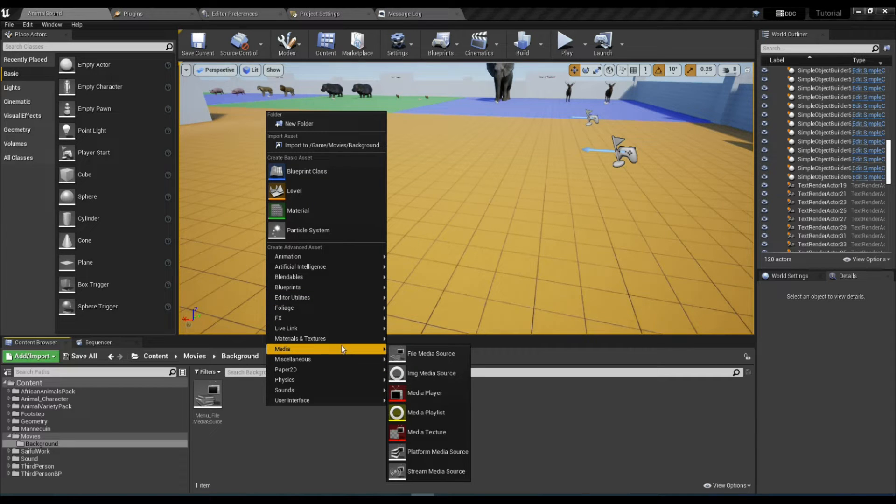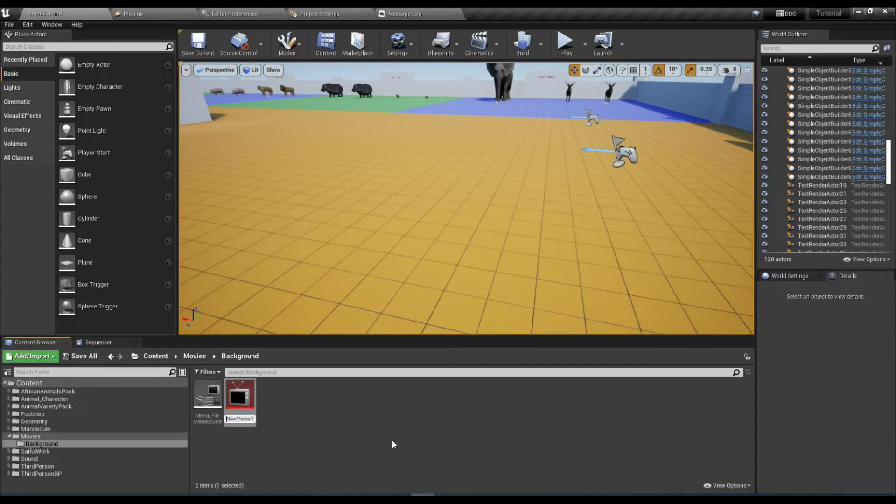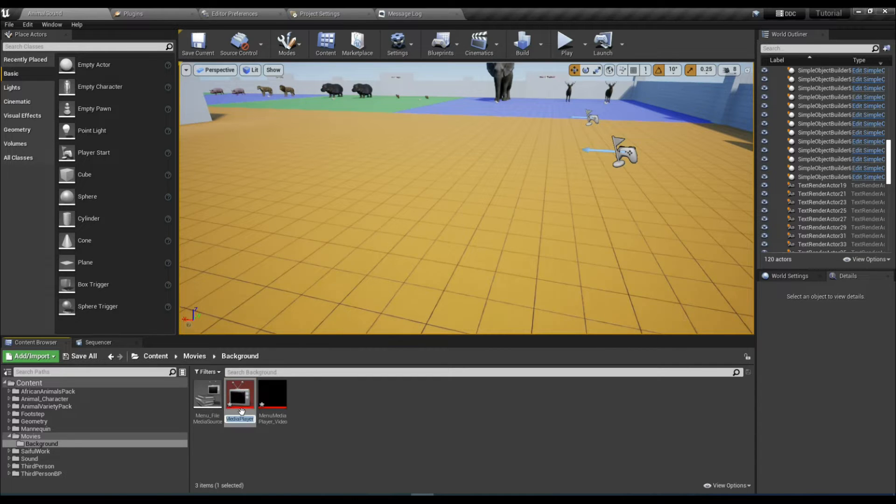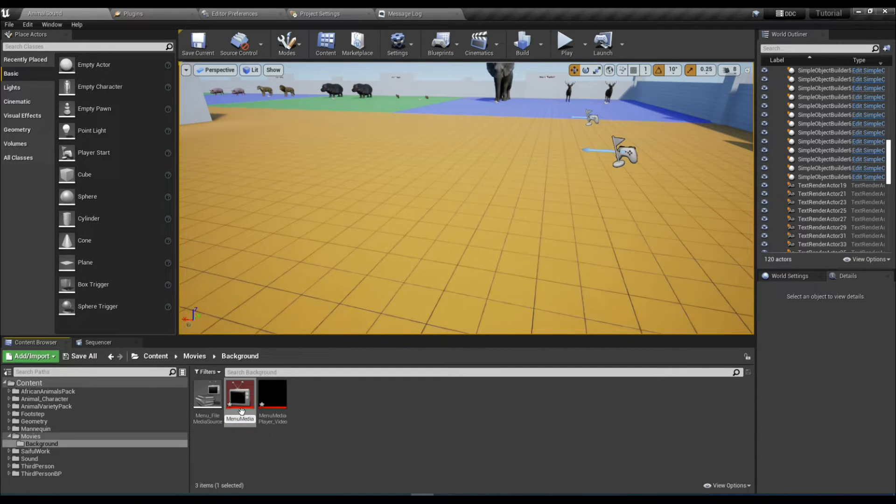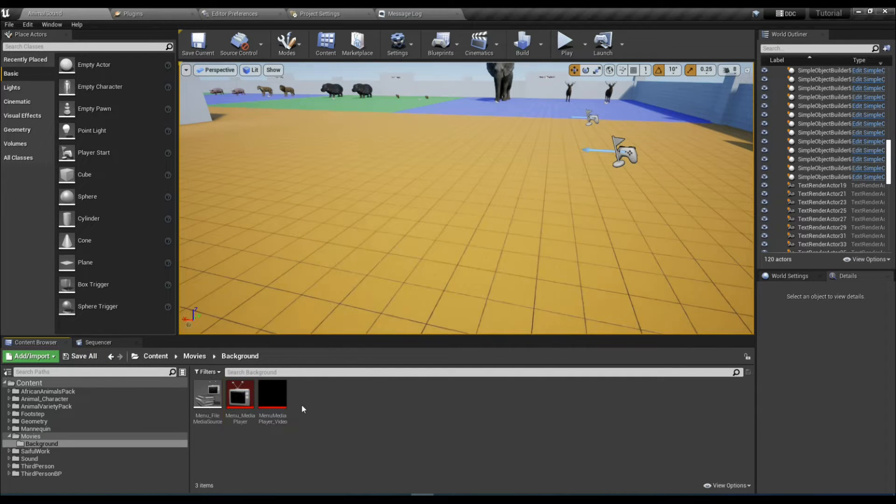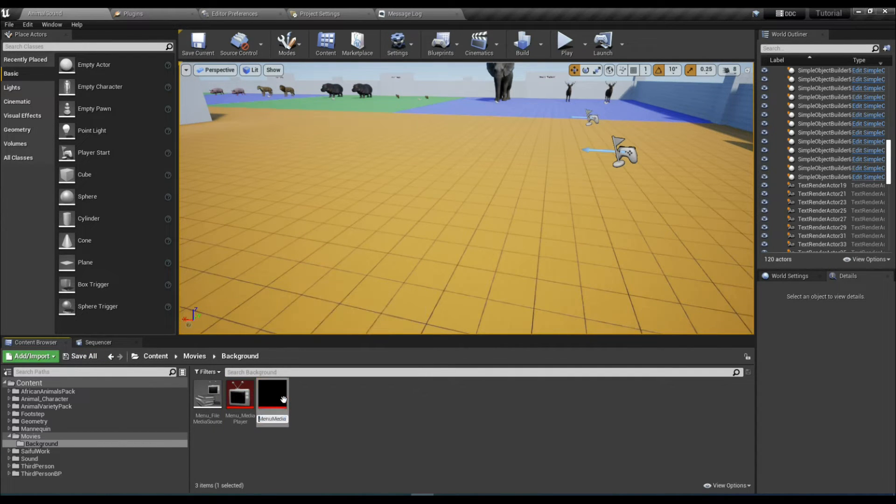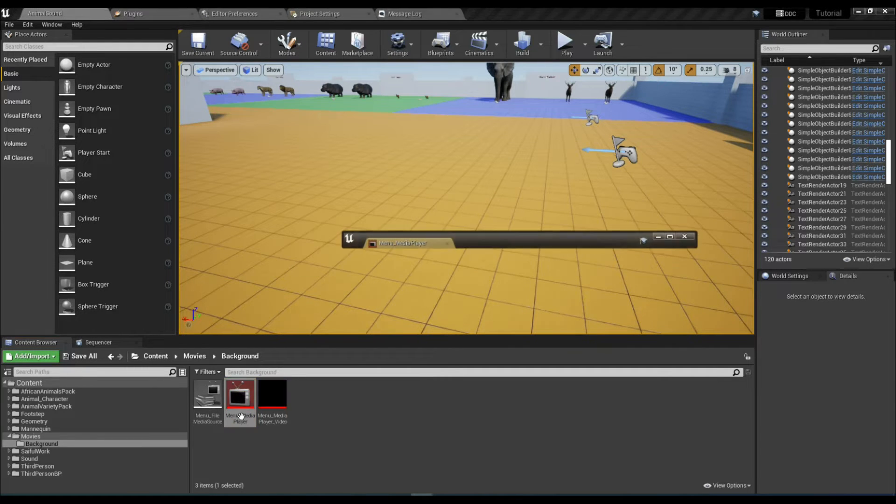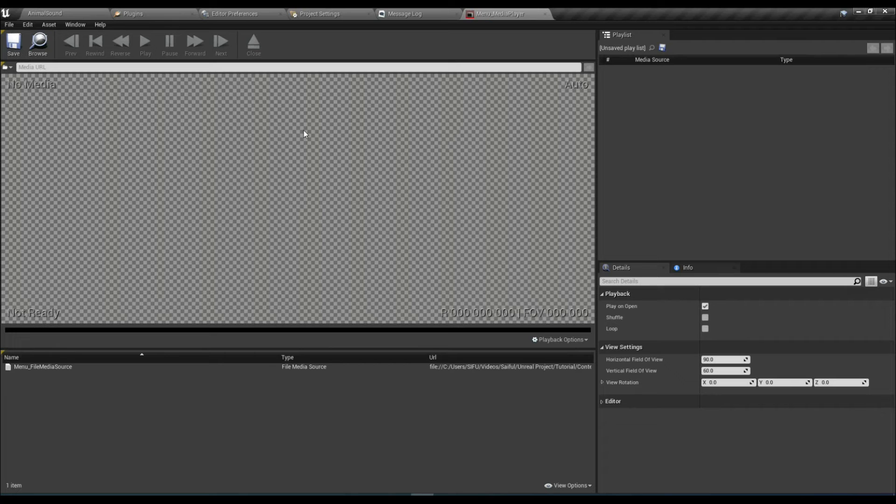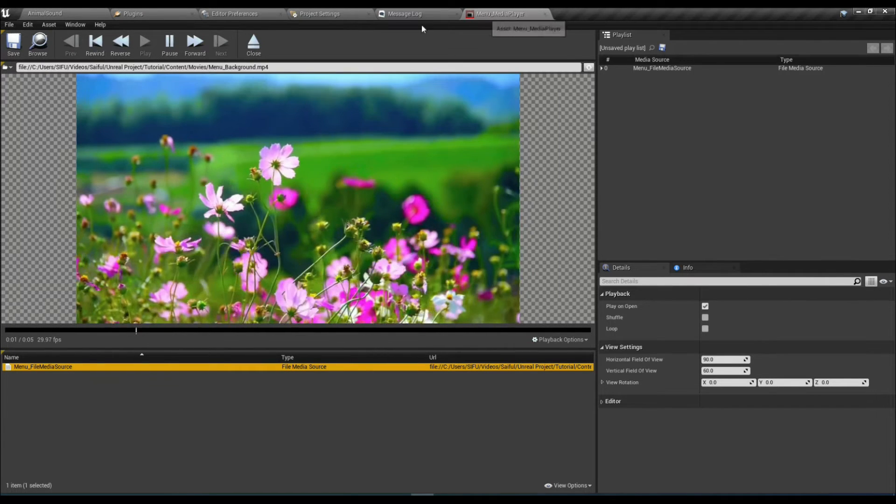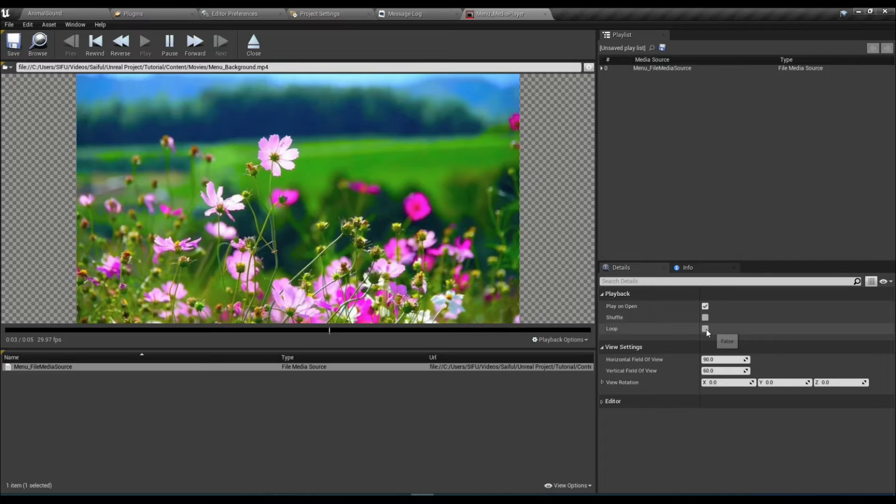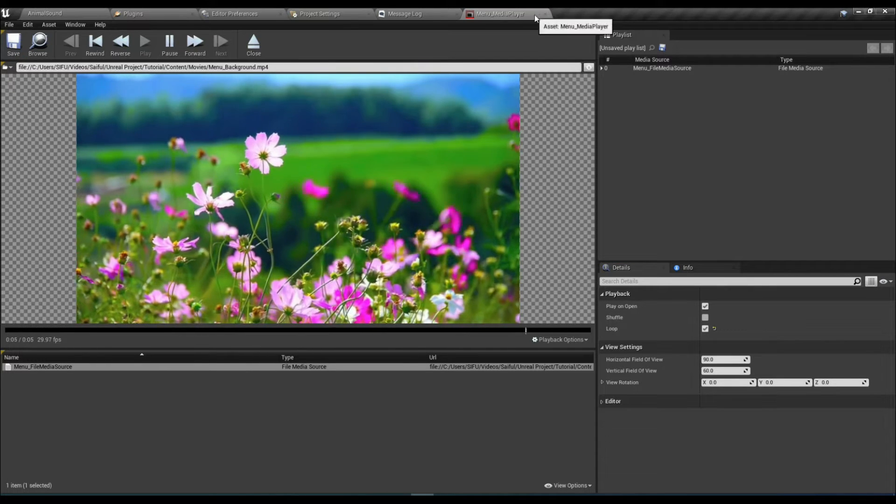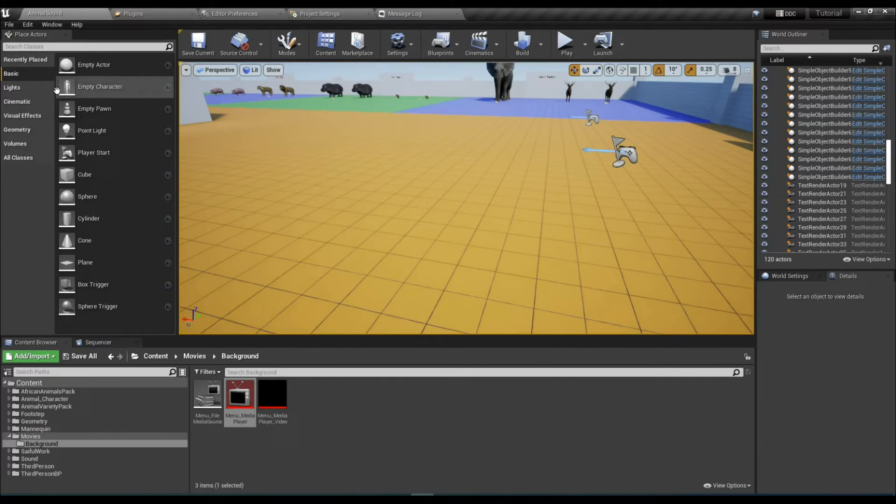Now go to Media again and select Media Player. This will be our video output. Name it whatever you like. I'll name it like this. Now select it, open it, and we can see our video. There's our video. Make it loop, close it, save it, and close it.